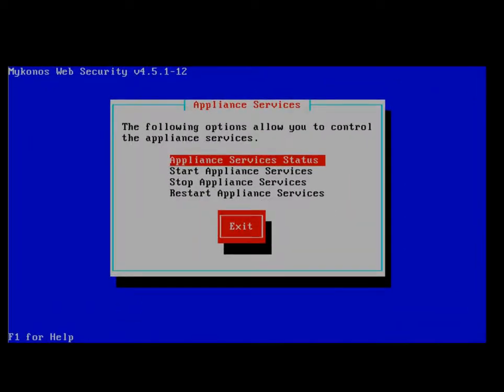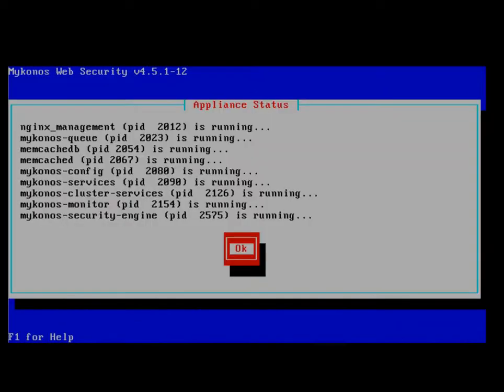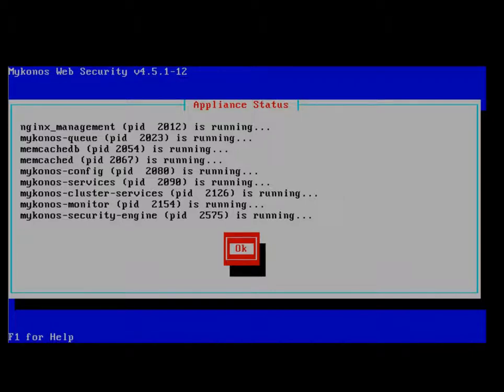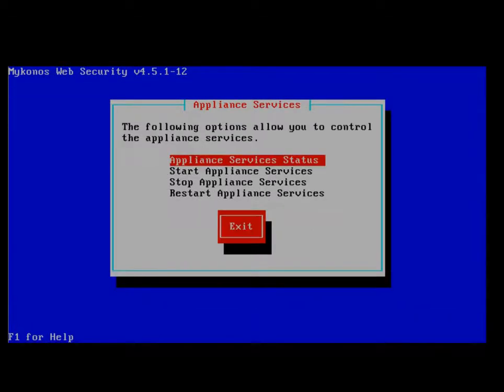Services option allows us to check the status of the services running on the appliance. We see that all of our services are running, so the status is OK for our appliance. We also have the ability to start our services or to stop our services.